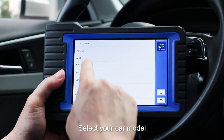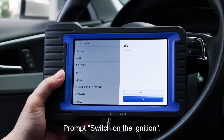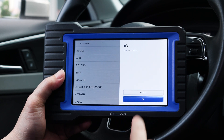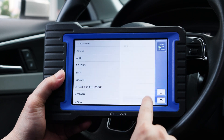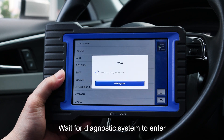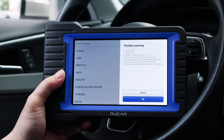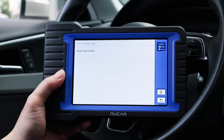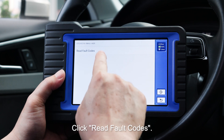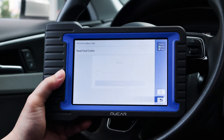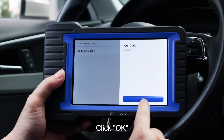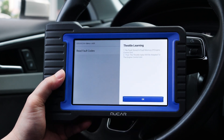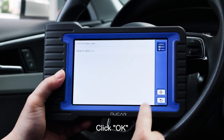Click OK. Select your car model. Prompt to switch on the ignition — click OK. Wait for the diagnostic system to enter. Prompt throttle learning — click OK. Click read fault codes — click OK. Prompt throttle learning — click OK.